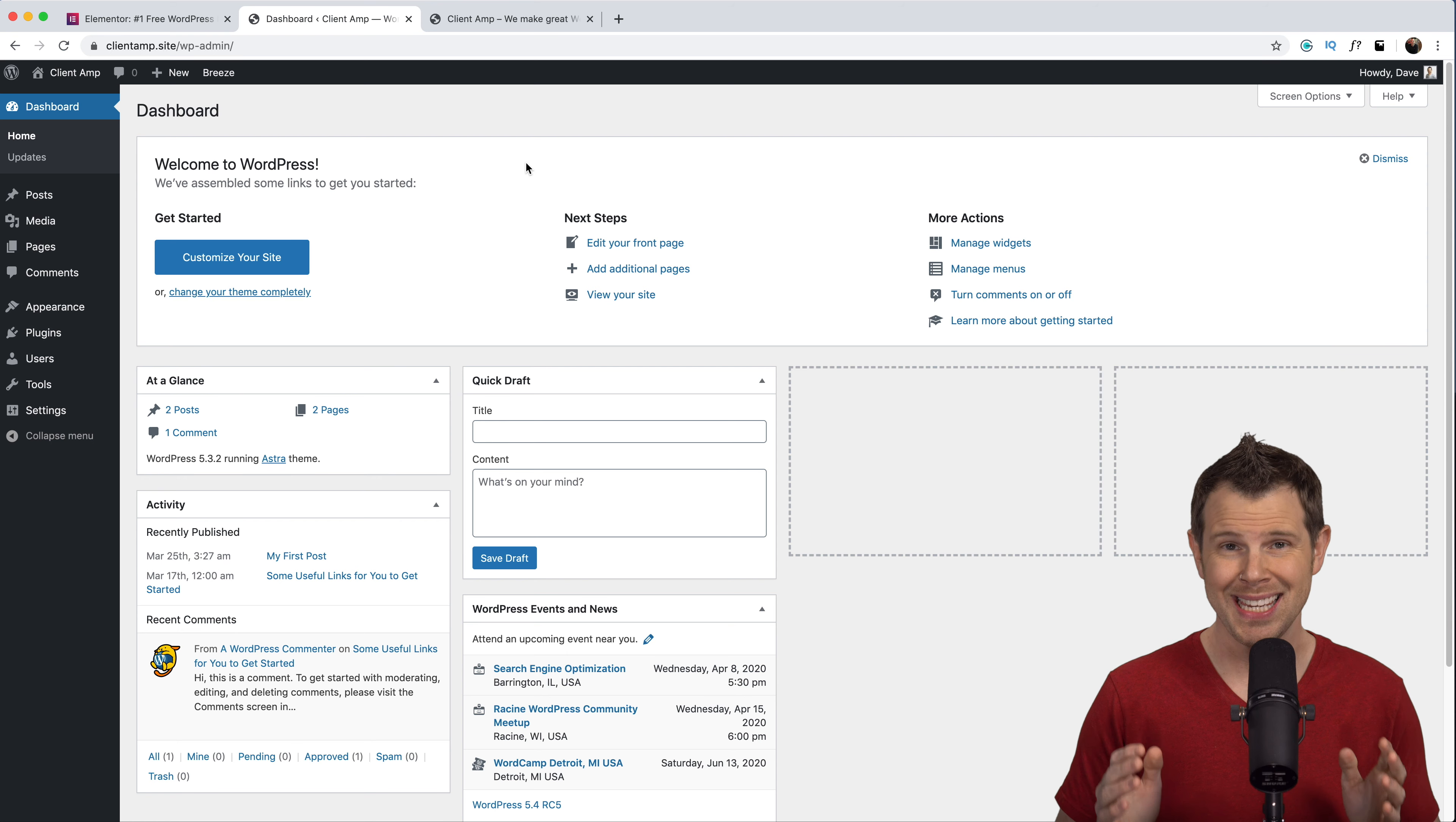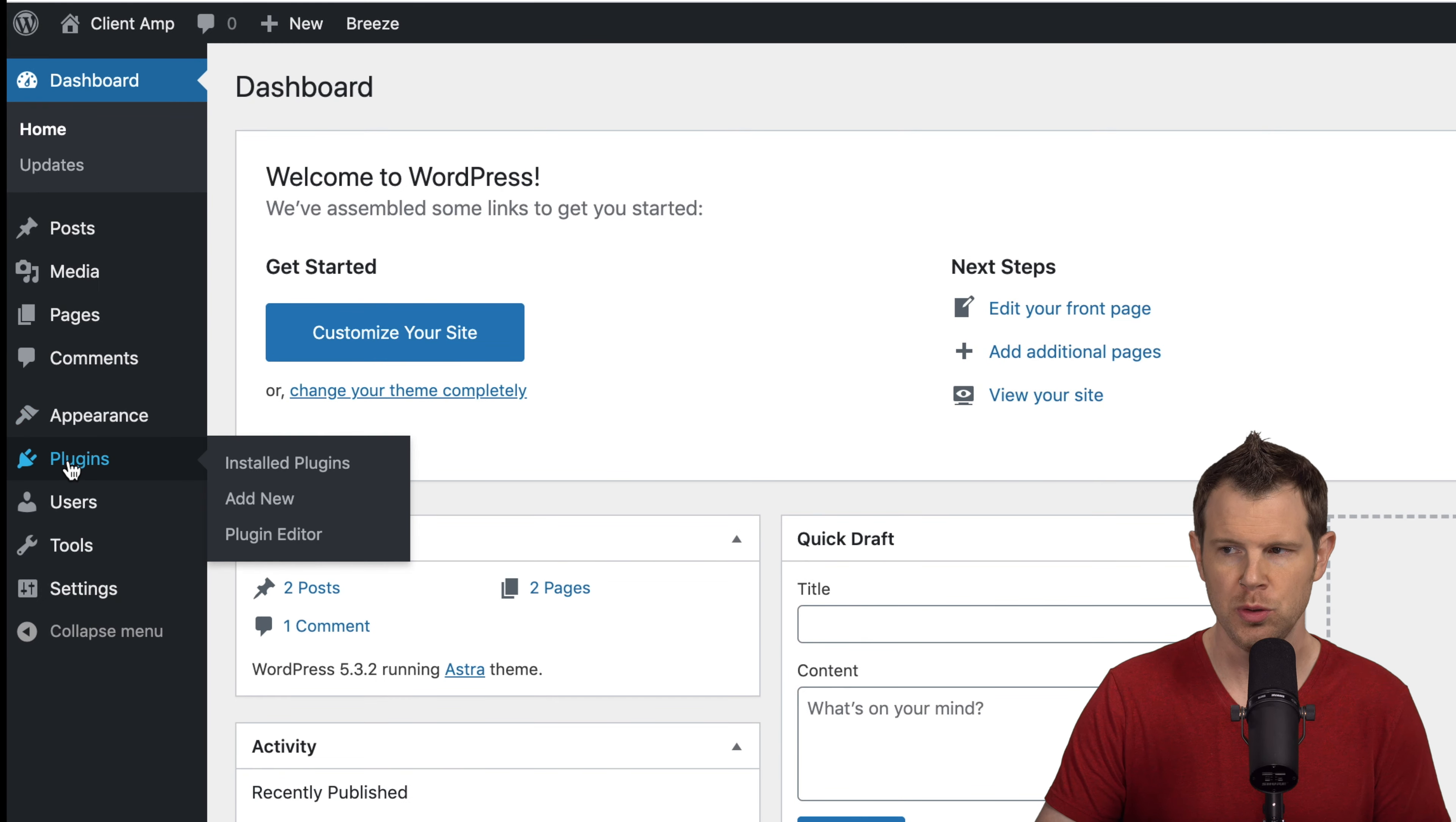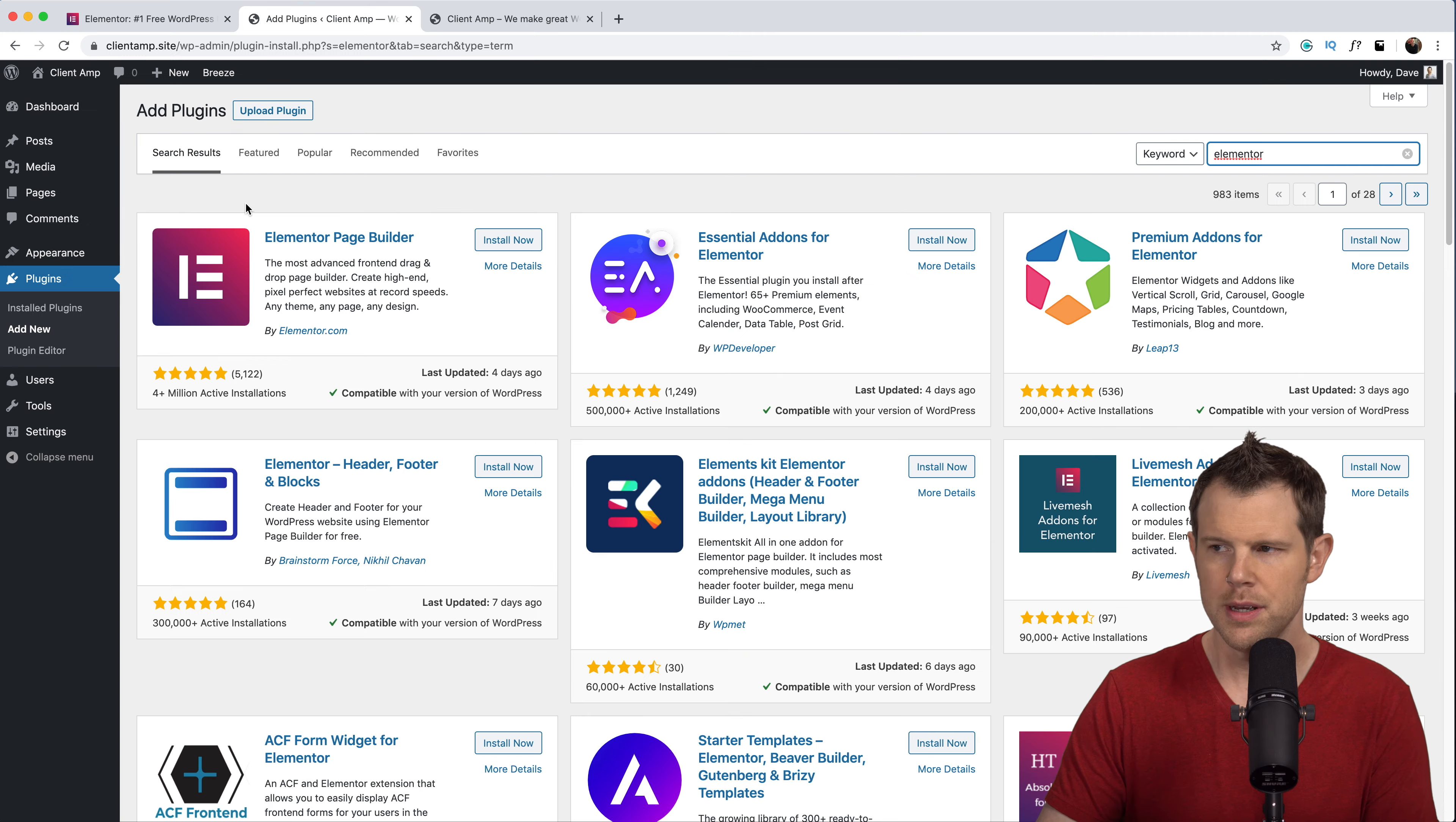Let's get Elementor installed. I'm logged into the back end of my WordPress website. I'm going to head down to plugins, add new. Over here in the search bar I'll enter Elementor. Here it is, the first result. You can see it has over 4 million active installations.